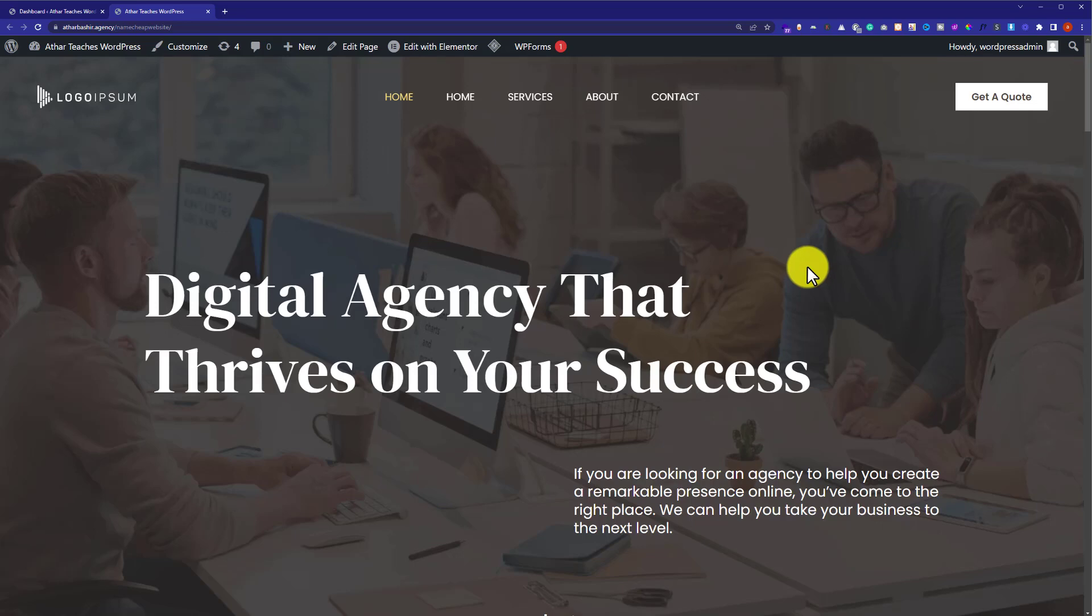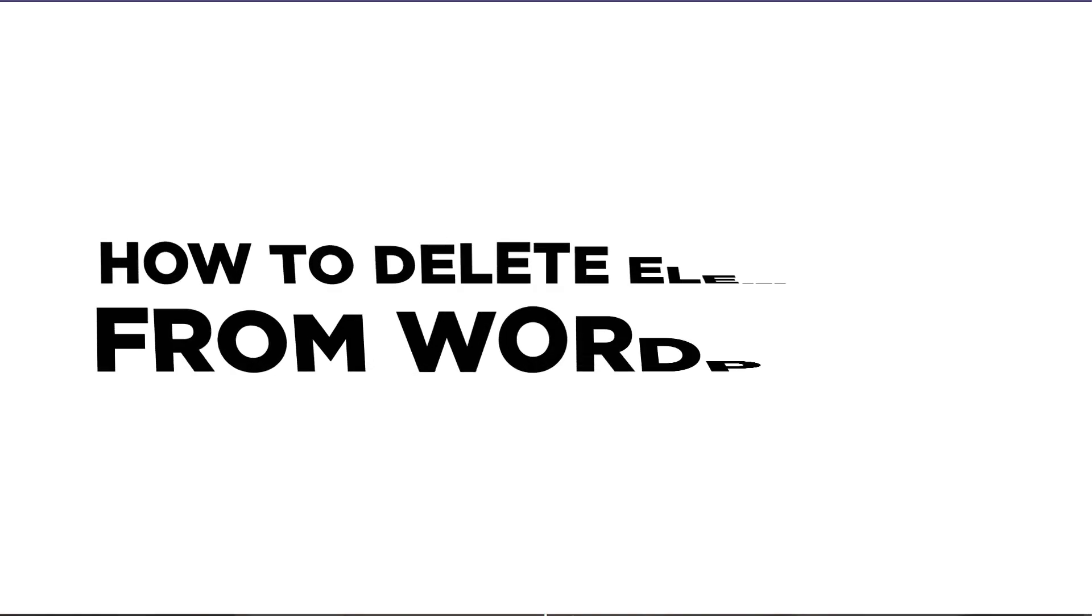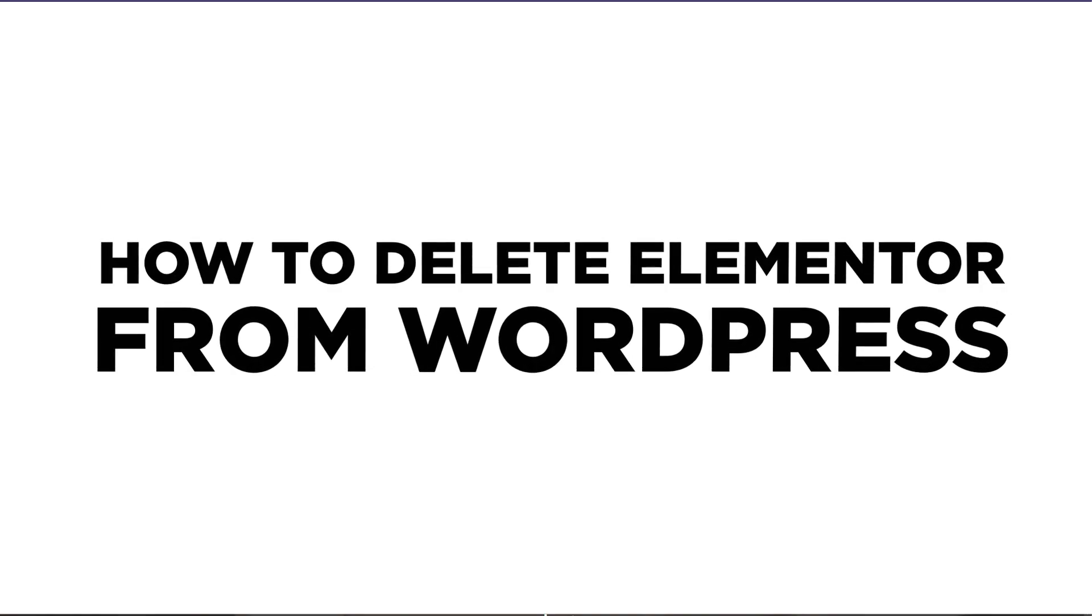Hi everyone. In this video, I am going to show you how to delete Elementor from WordPress. Let's get started.